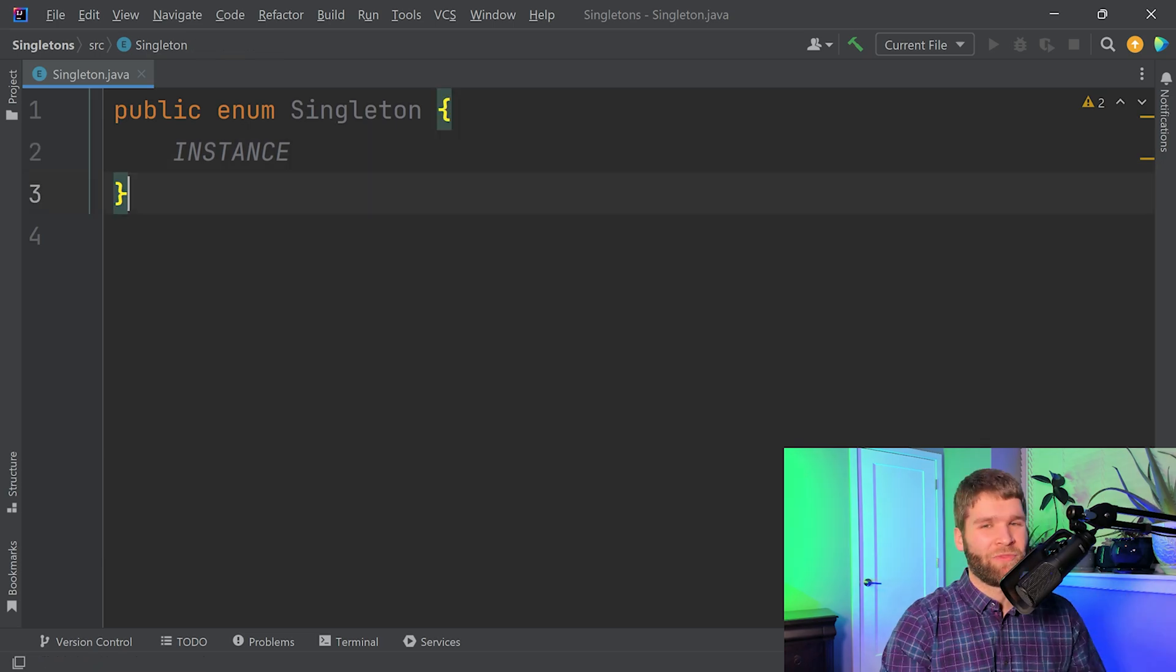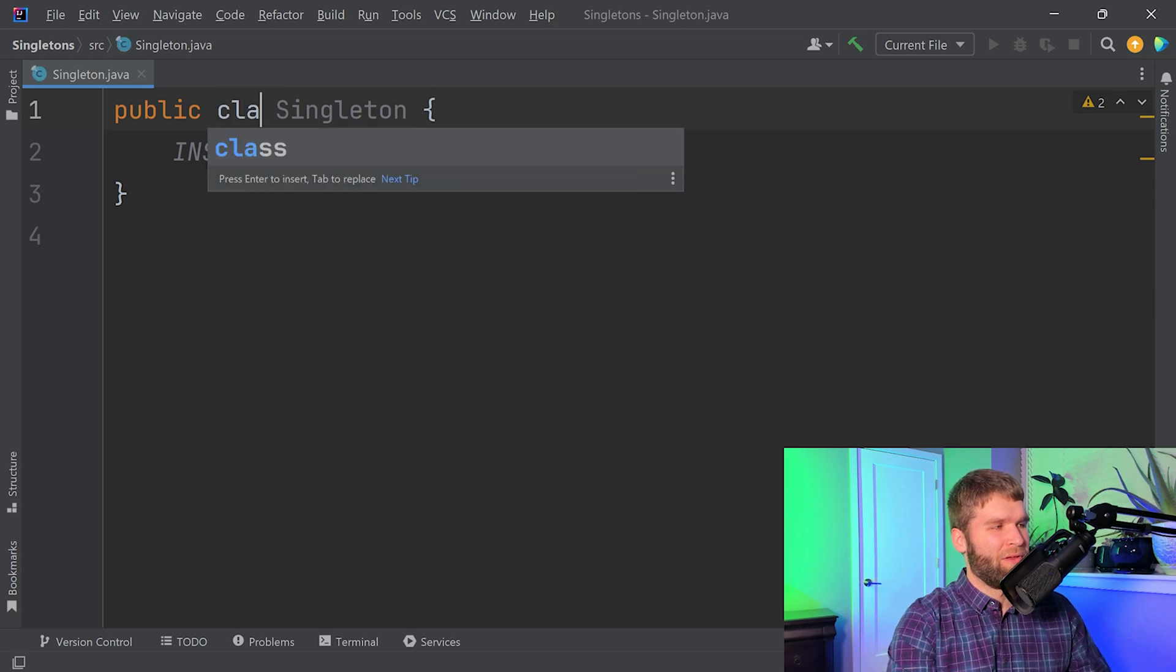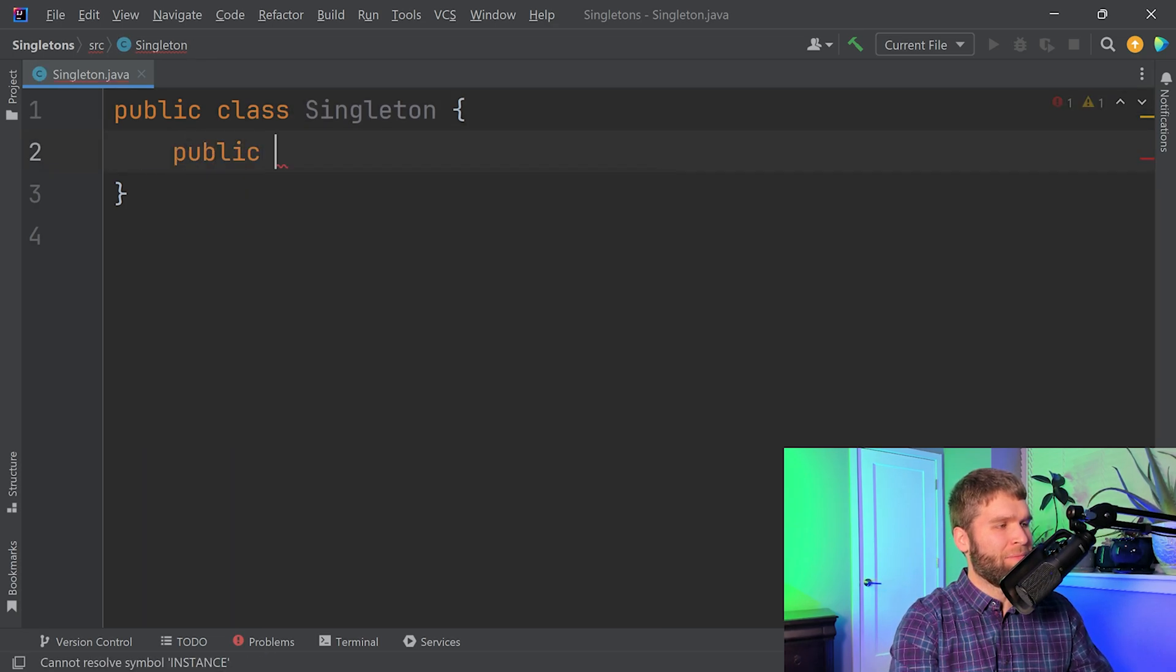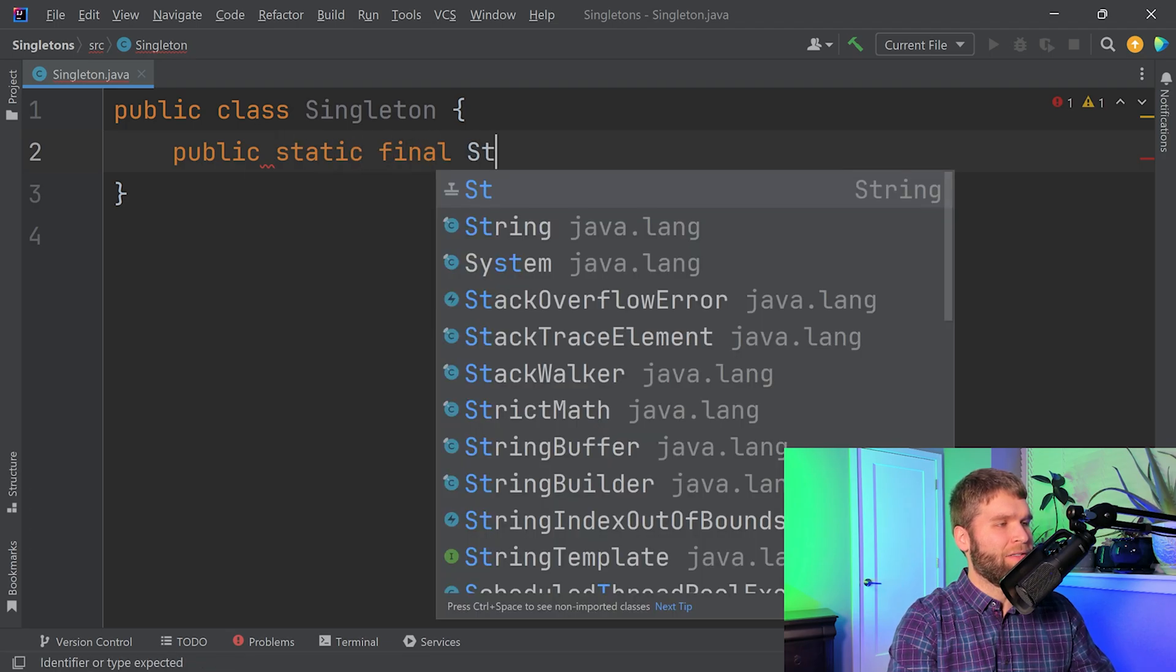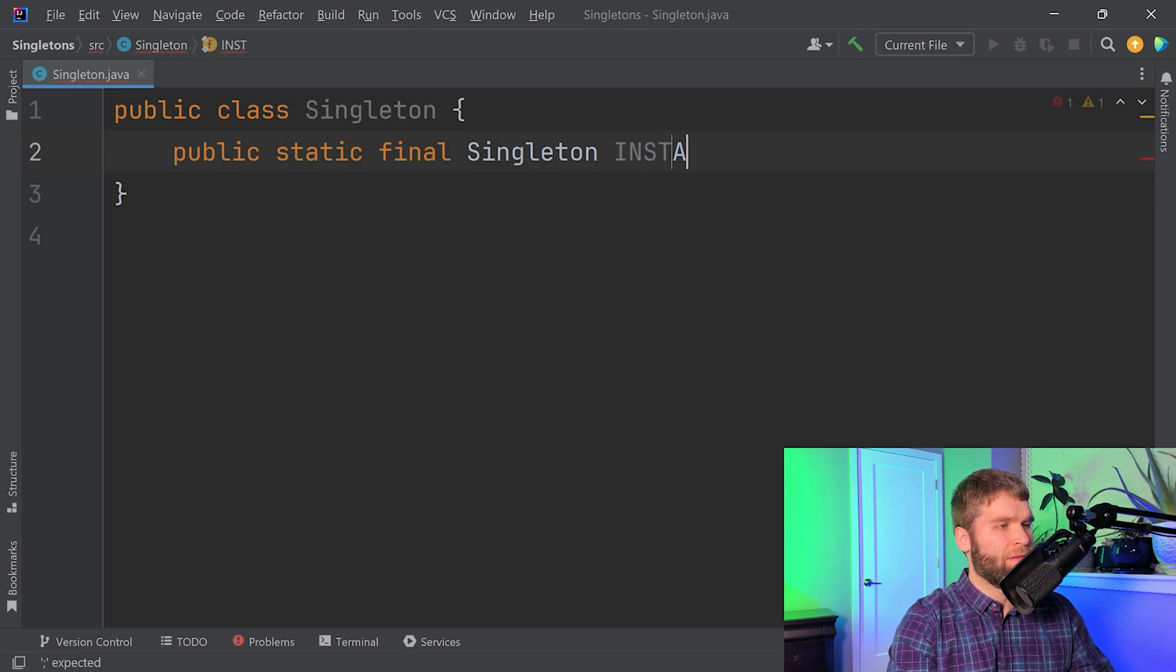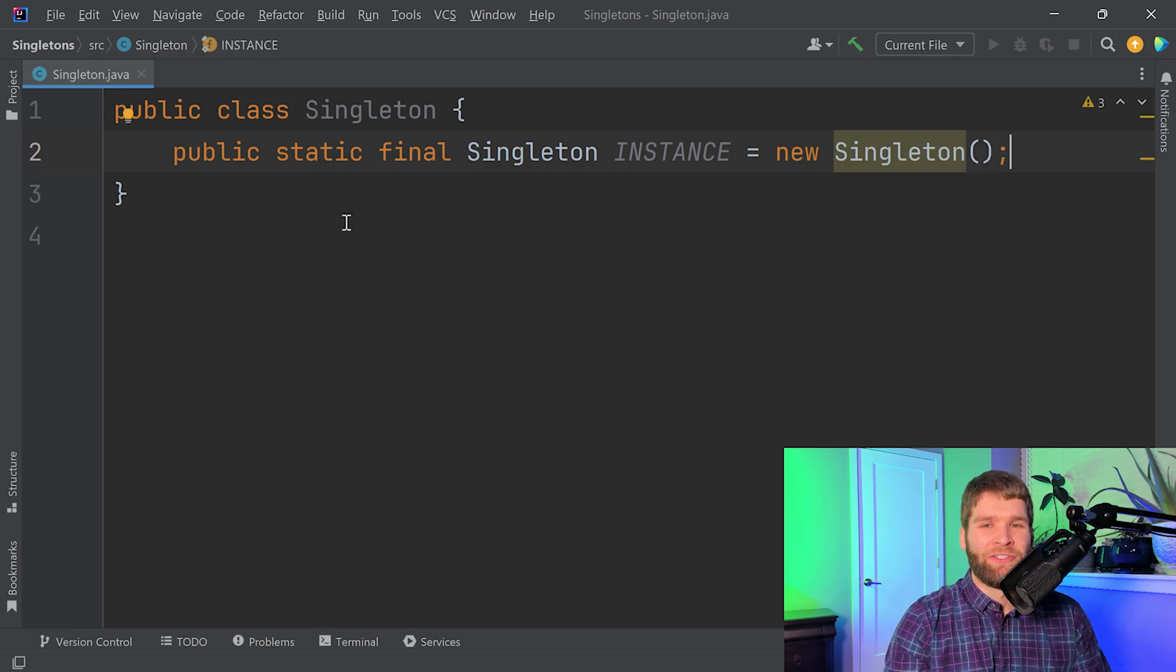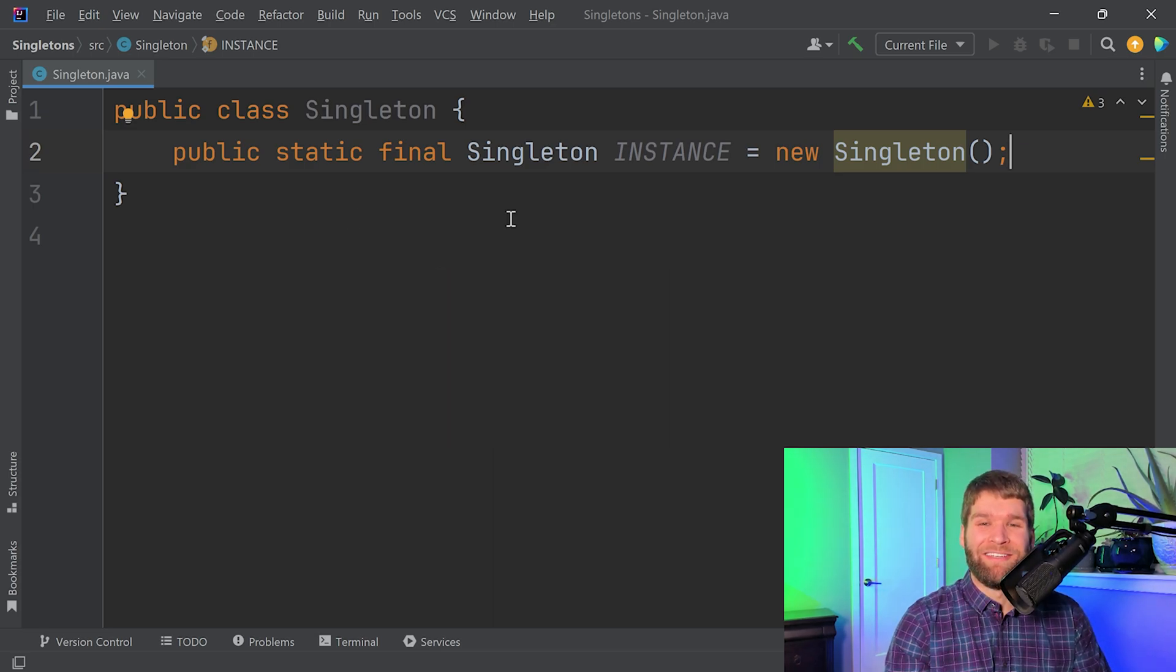All right, now on to singleton number two. So public class instead of an enum this time. Let's make it public, public static final Singleton instance equals new Singleton. So this looks similar to the enum singleton but it has some major differences. This is not a safe singleton, do not do this.